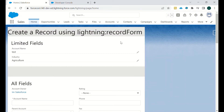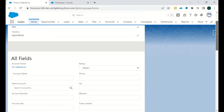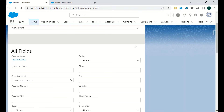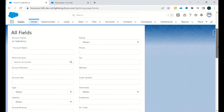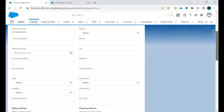When we use lightning:recordForm, there is an attribute in which we can set a specific set of fields. Right now we have added only Account Name and Industry, so only two fields are available. When we set the attribute to 'all', all fields on the page layout of that object will be available for input.